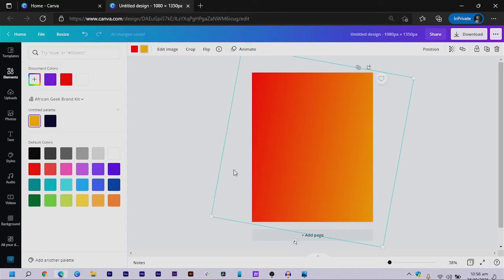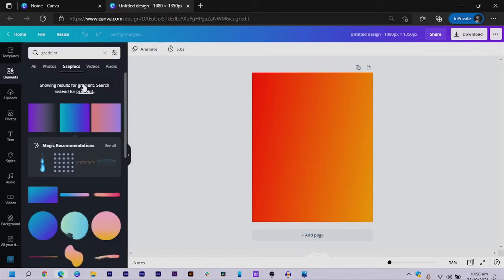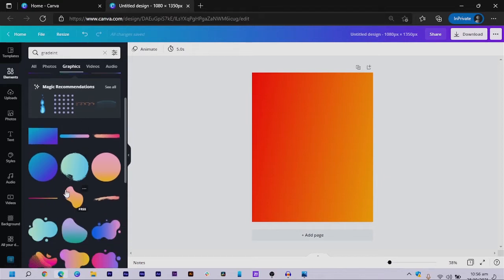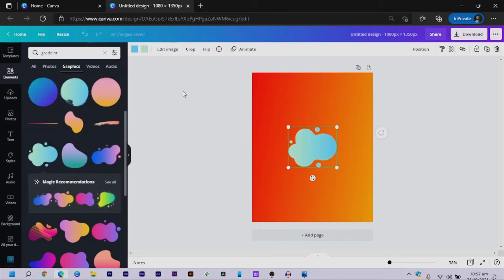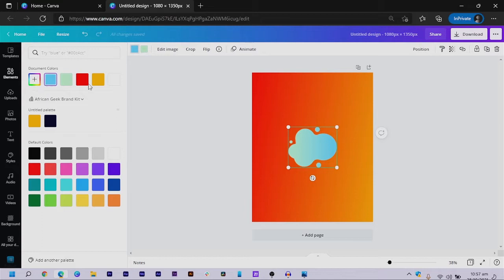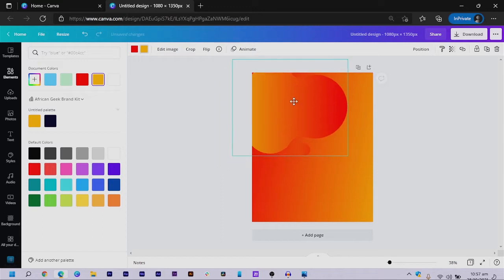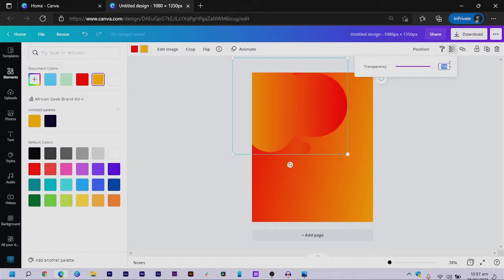What we're going to do next is rotate this depending on how you want it to look. I rotate mine slightly. Then I come back and choose another element — it gives me the option to swap colors. I choose red for the first input and yellow for the second, make it bigger, position it, and reduce the transparency to 35.